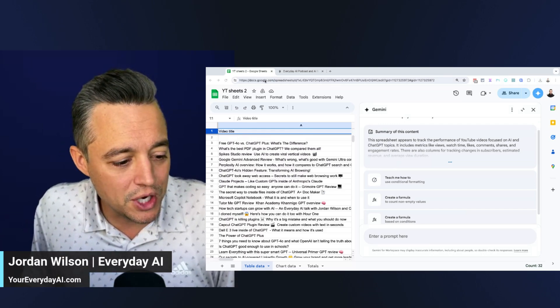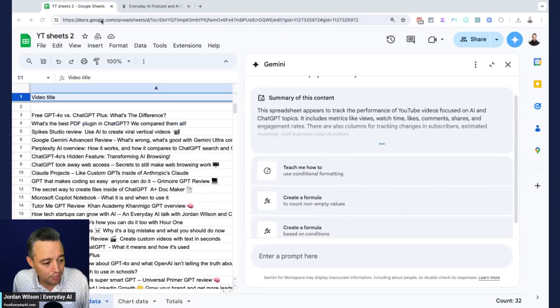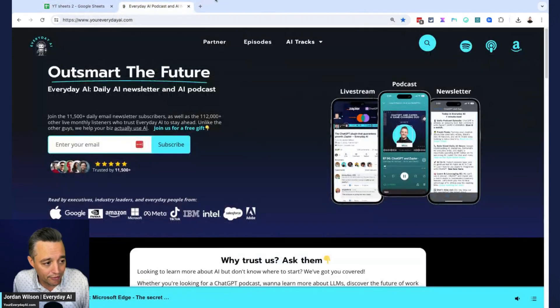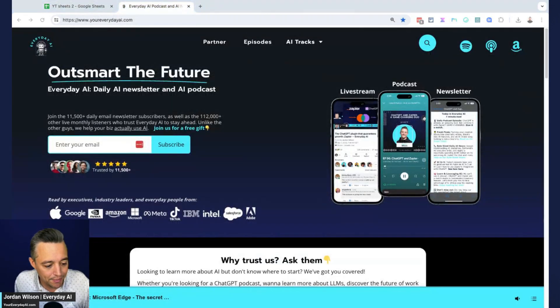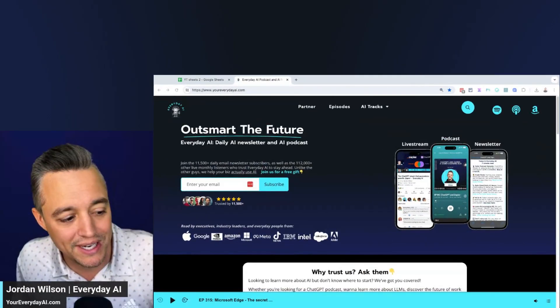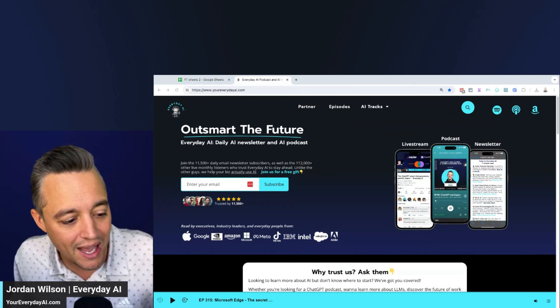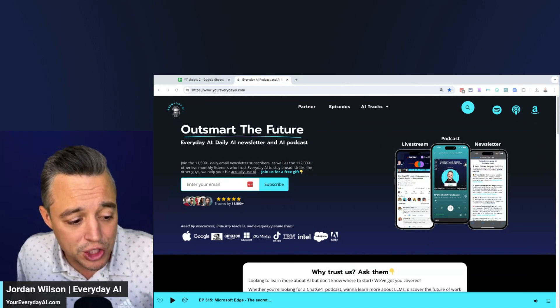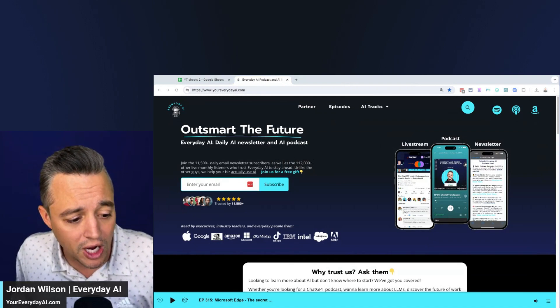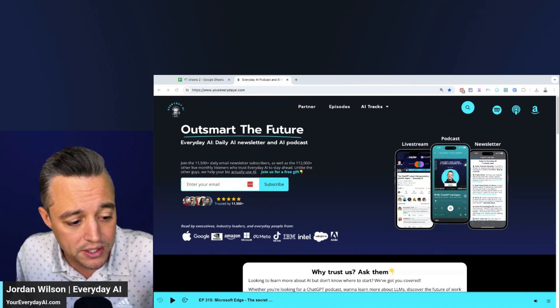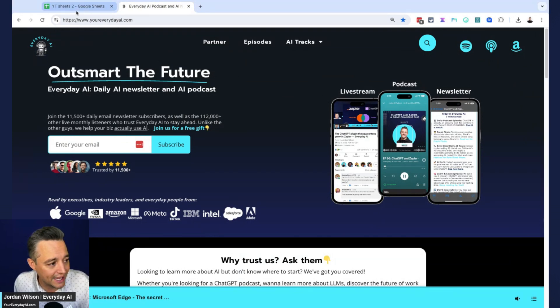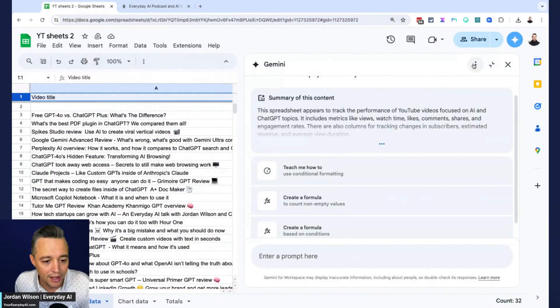Before we jump in, let me tell you a little bit more about what this is. So my name is Jordan Wilson, I'm the host of Everyday AI. We're a daily live stream podcast and free daily newsletter helping everyday people like you and me learn and leverage generative AI to grow our companies and our careers. So please subscribe to this channel and go to your everydayai.com to sign up for more.